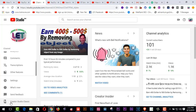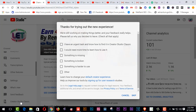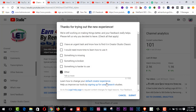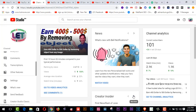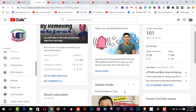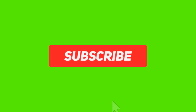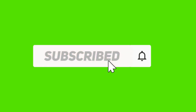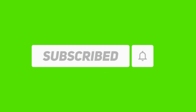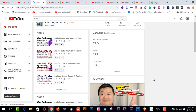After coming here, you have to click on Creator Studio Classic. Coming here, you have to click on the Channel icon.